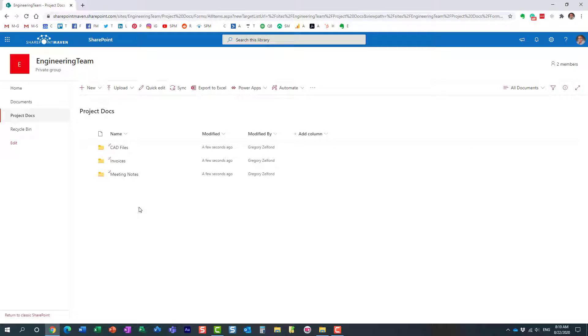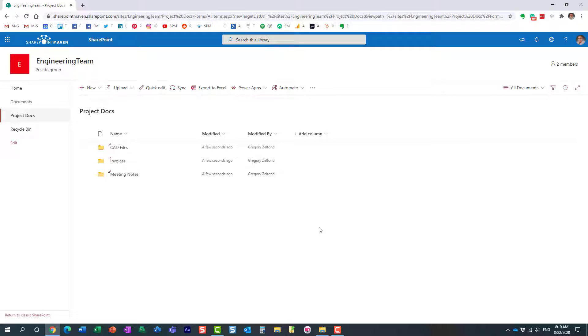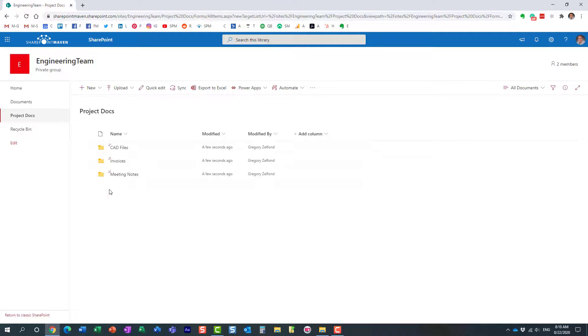There are three steps involved. Step number one, you create your folder hierarchy. Step number two, you create your metadata. Step number three, you map the two together. So step number one is kind of completed. You see, I created all my folders.